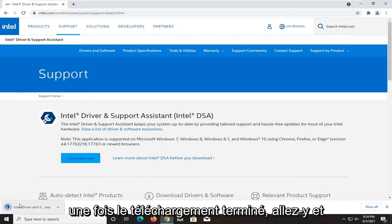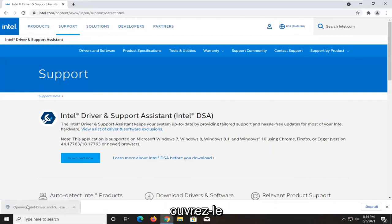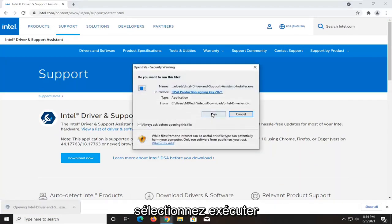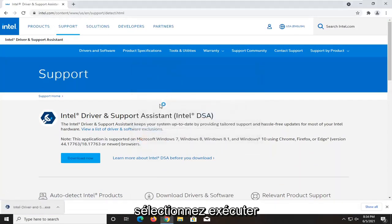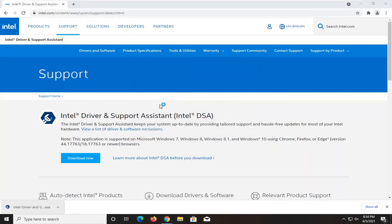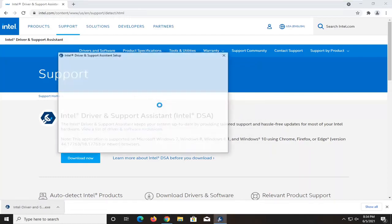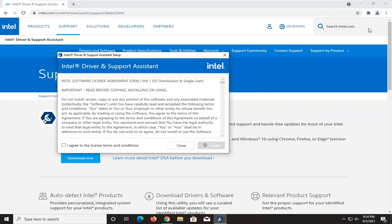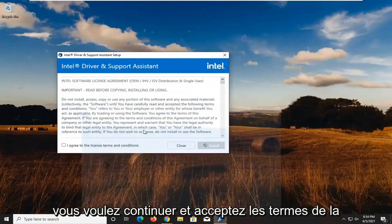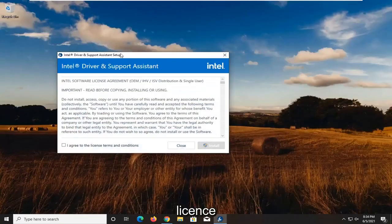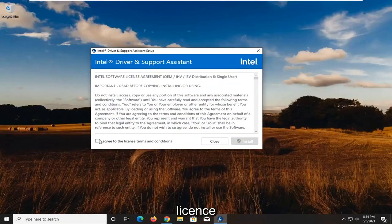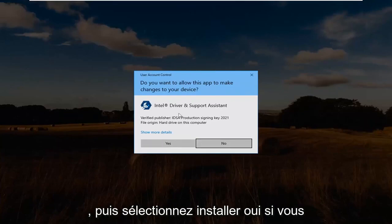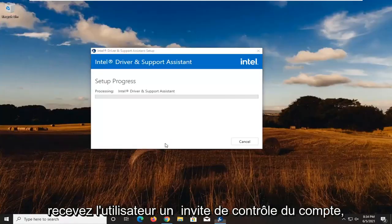Once it's done downloading, go ahead and open it up. Select run. You want to go ahead and agree to the license terms. And then select install. Select yes if you receive a user account control.